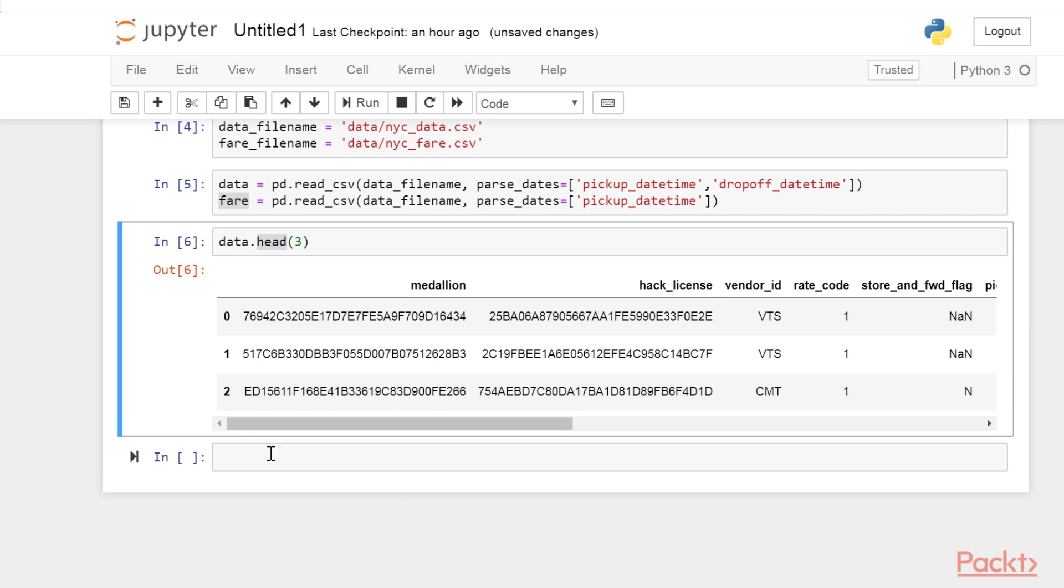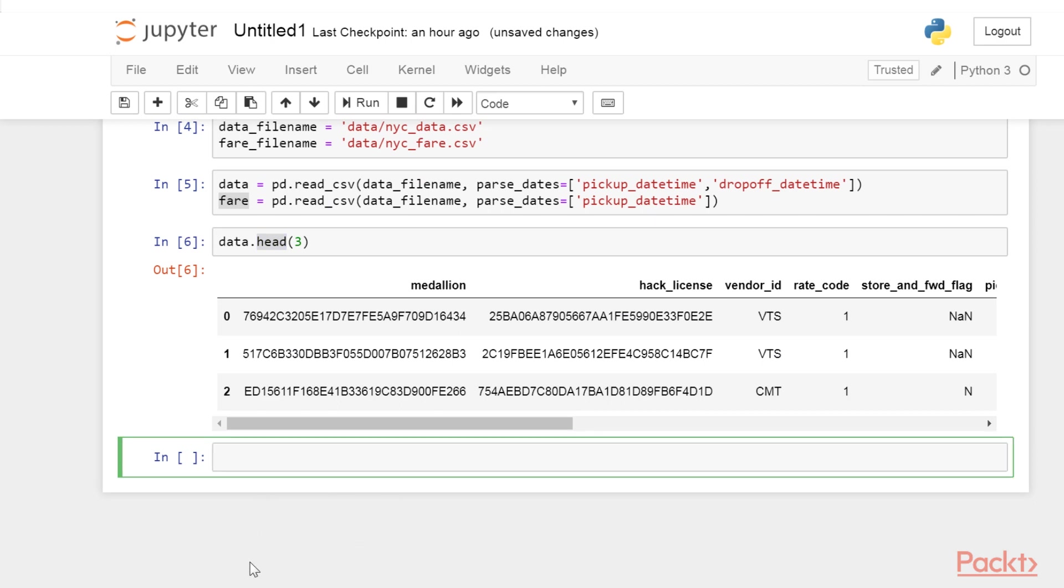Similarly, the tail method displays the last few lines of a data frame, and you could also implement the display method.